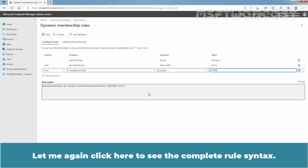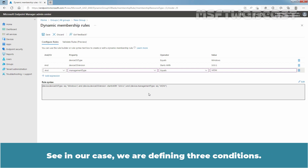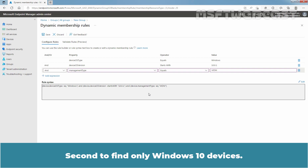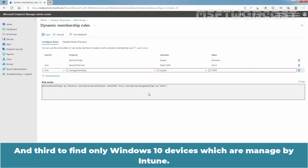Let me click to see the complete rule syntax. In our case, we are defining three conditions: first, to find Windows devices; second, to find only Windows 10 devices; and third, to find only Windows 10 devices which are managed by Intune.